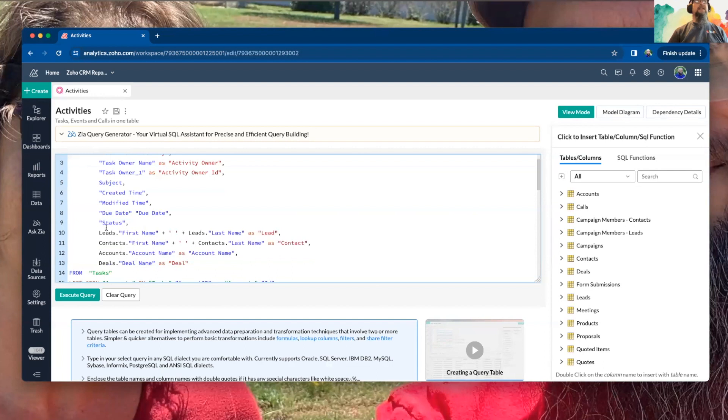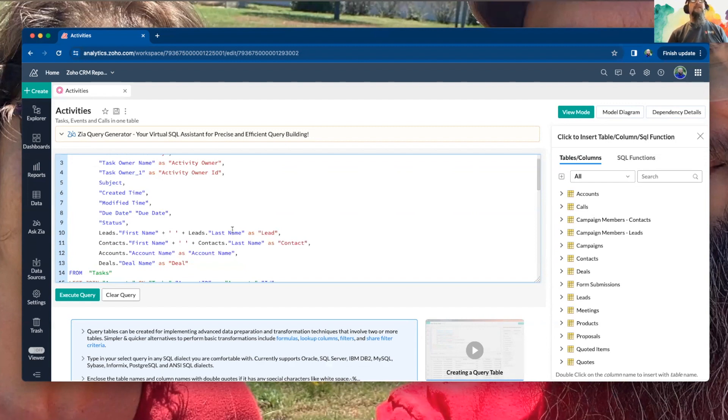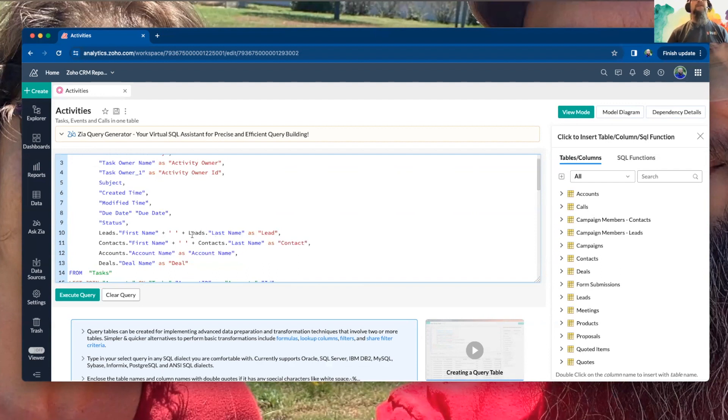And then when you have, like here, where you're pulling from a specific table, the column heading would show as leads.firstname plus leads.lastname. And instead of having that be really wide and really confusing, they just named it as lead.